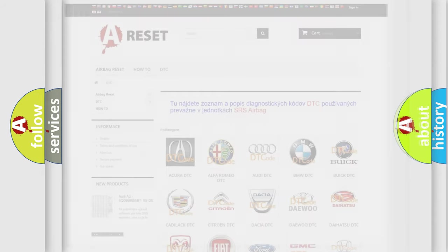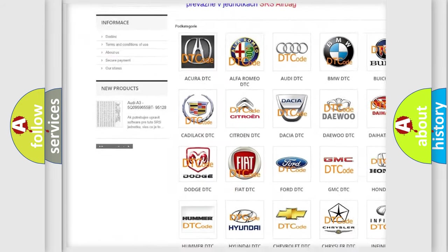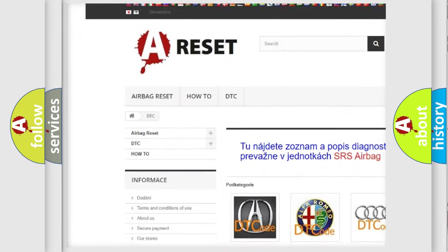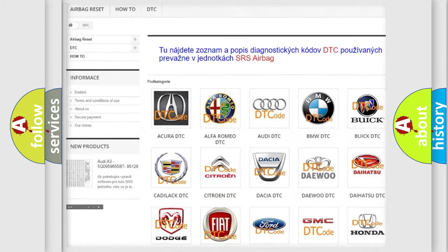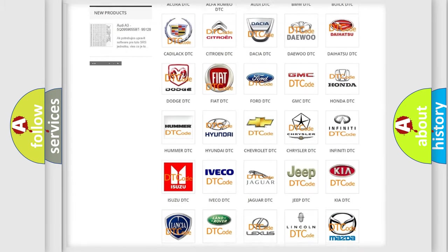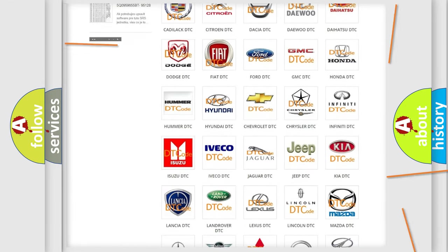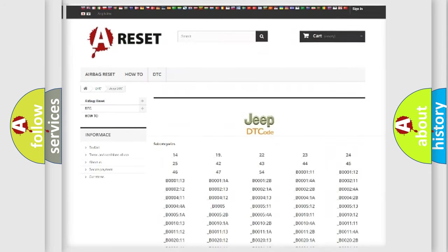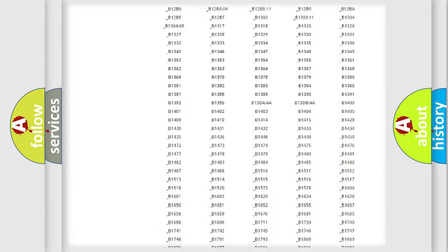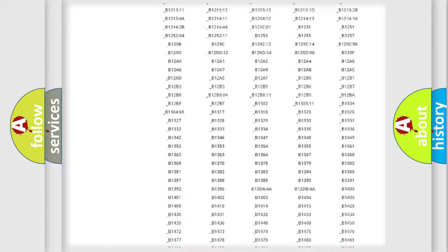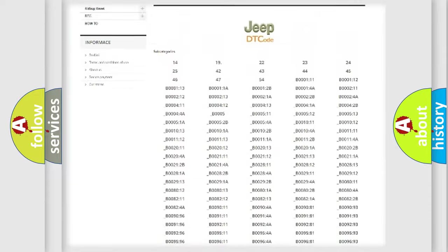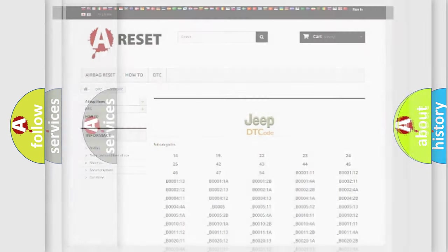Our website airbagreset.sk produces useful videos for you. You do not have to go through the OBD2 protocol anymore to know how to troubleshoot any car breakdown. You will find all the diagnostic codes that can be diagnosed in Jeep vehicles, and also many other useful things.